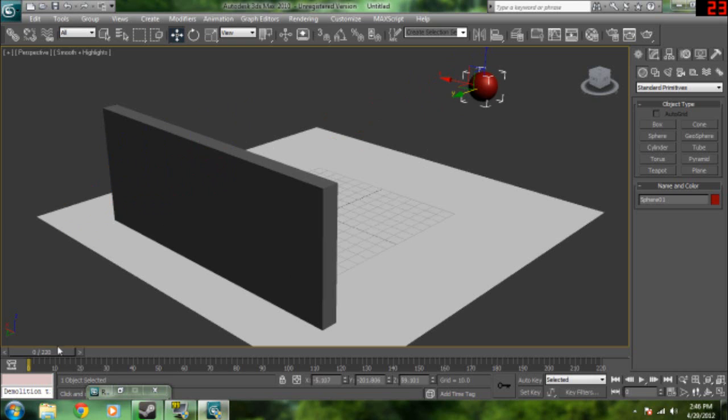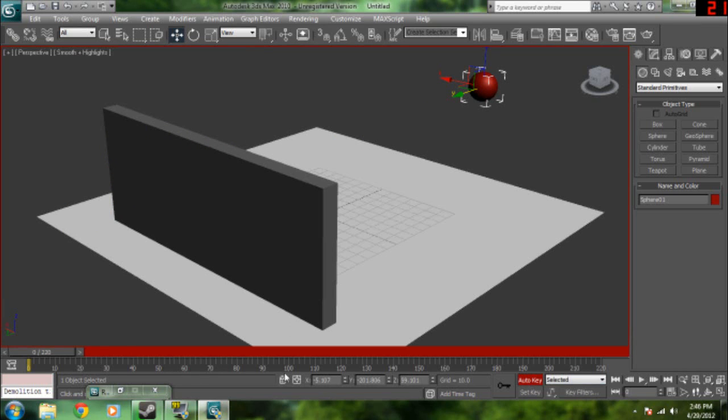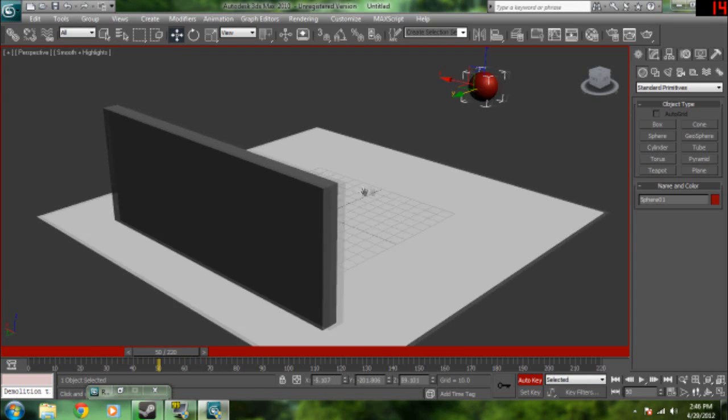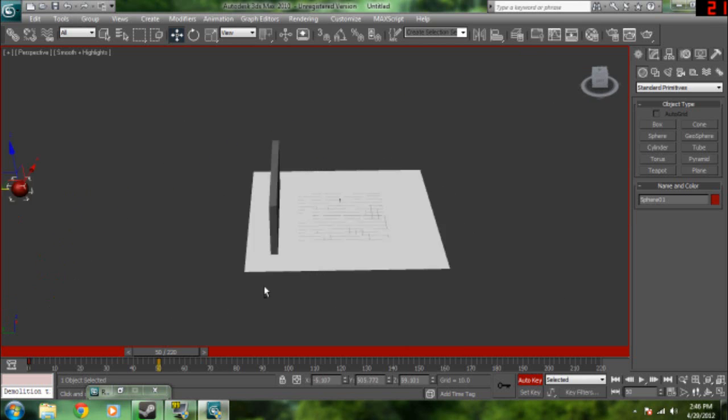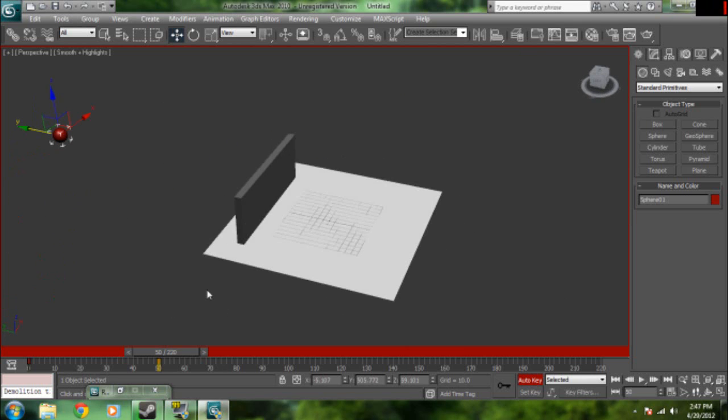So let's animate. Now instead of adding physics to this wall, we're going to animate it. So click auto key and go to say 50 frames. And then we're going to click and drag the ball through the wall. That's how you animate something as well.